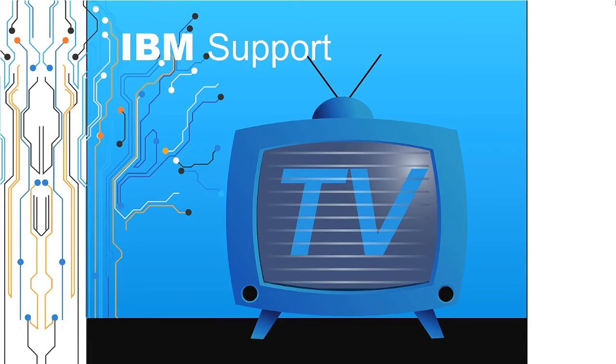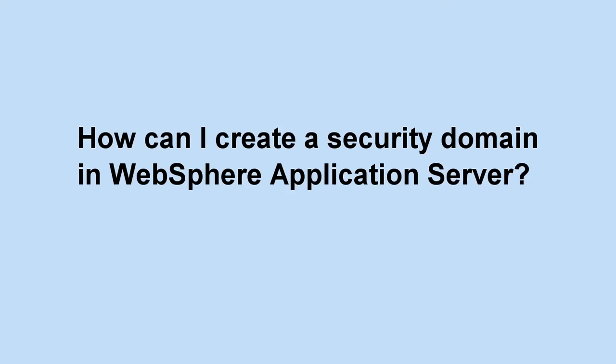Welcome to IBM Support TV, where we answer questions and share technical support information, hints and tips on IBM products. How can I create a security domain in WebSphere application server?